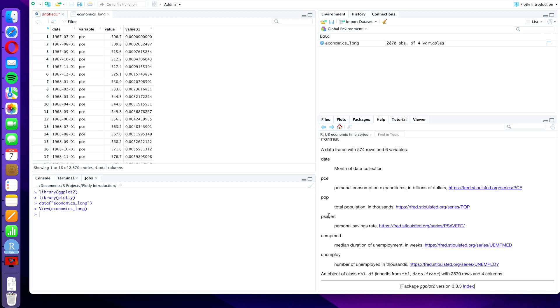The median duration of unemployment in weeks and the number of unemployed people. All of these data come from the St. Louis FED database, which I highly recommend you to have a look at in case you are interested in economic data.